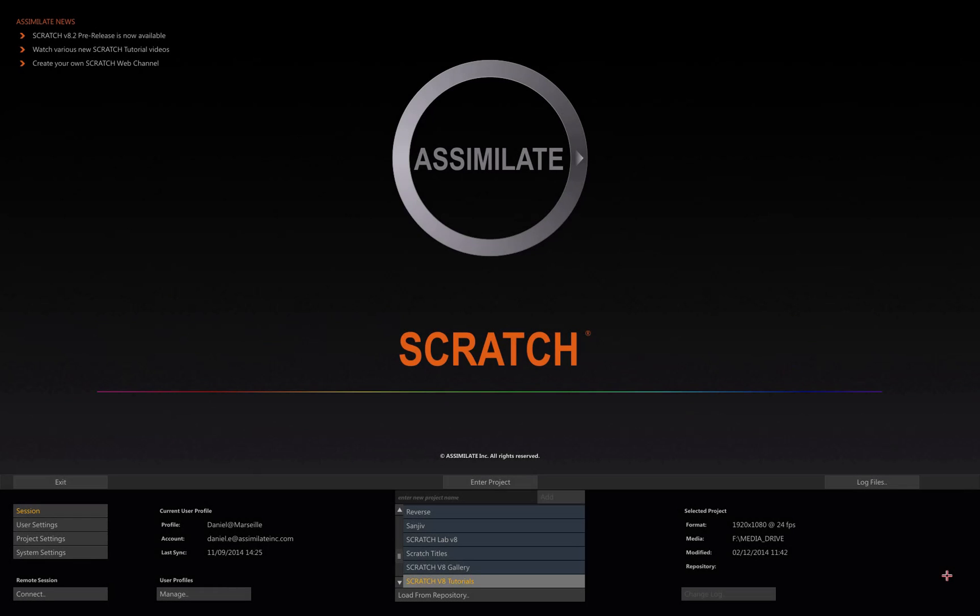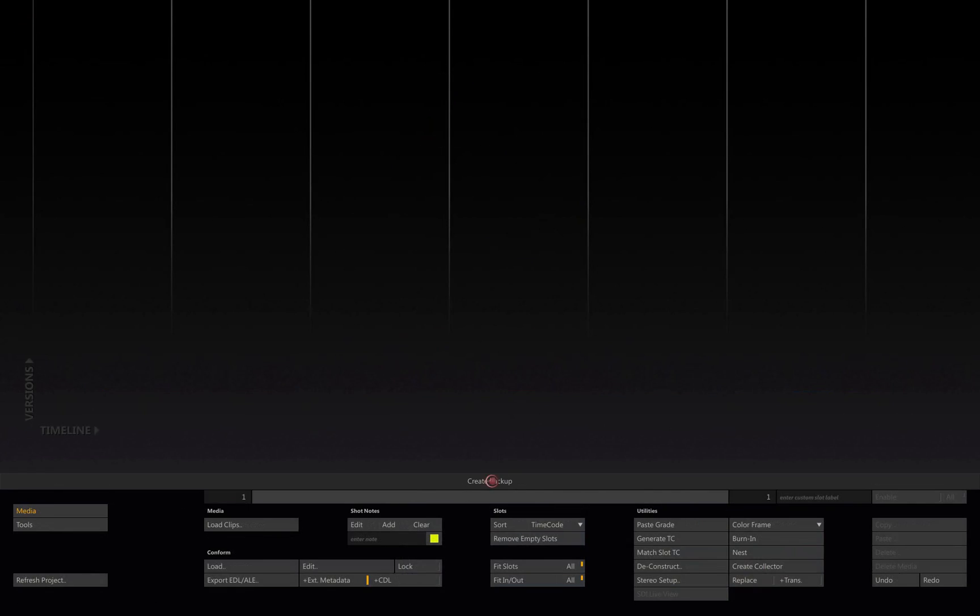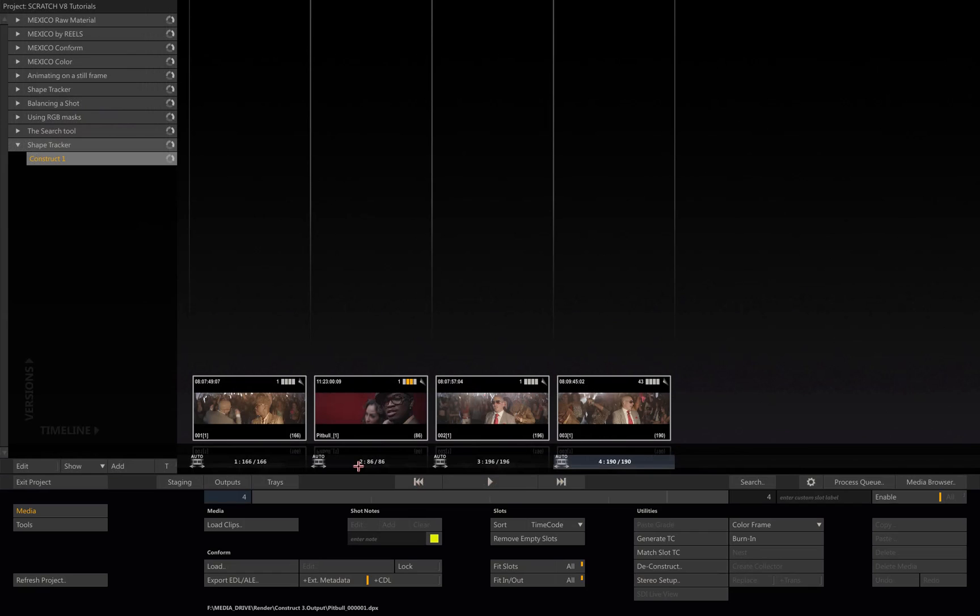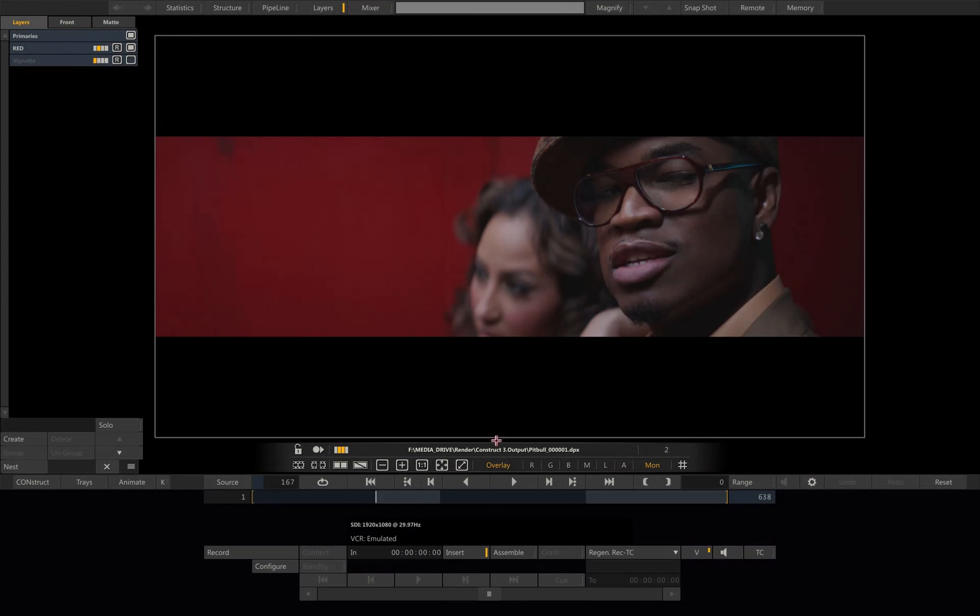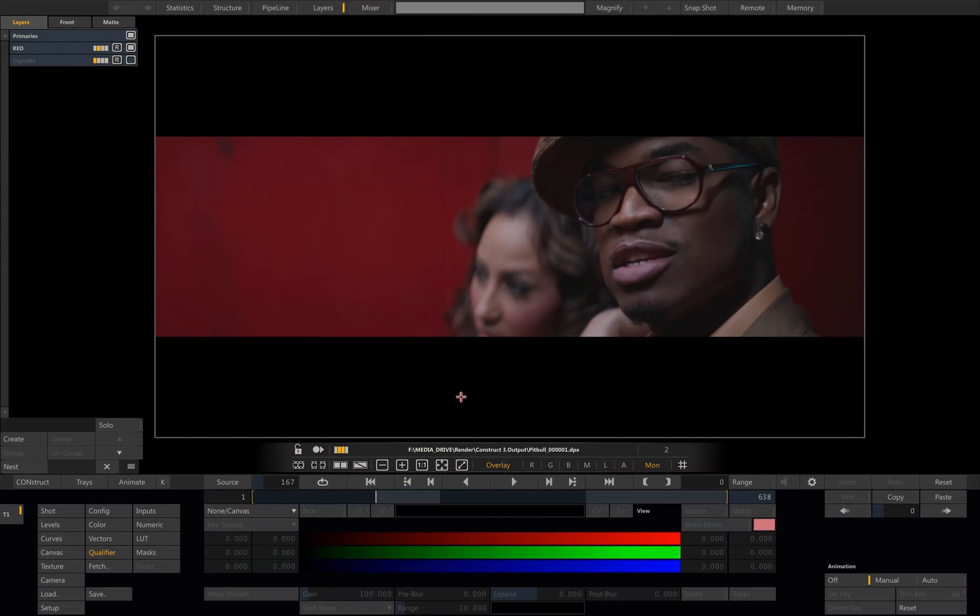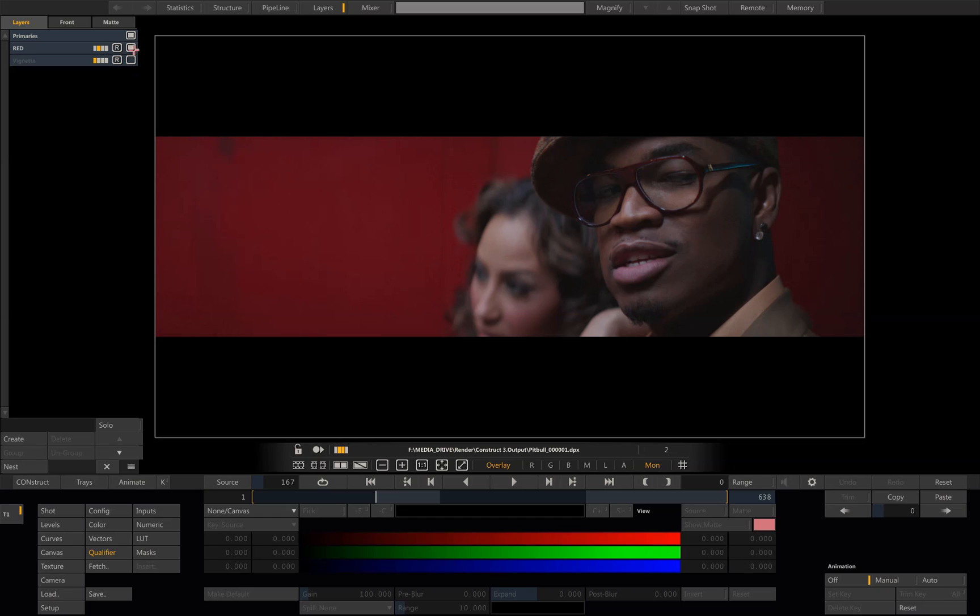Hello and welcome to another quick Scratch tutorial. Today I'd like to talk to you about some tools that we have in Matrix. I have some shots here and I've selected this one. As you can see, these shots have been already partially graded. I started by enhancing a little bit the red at the back and added a small vignette here.